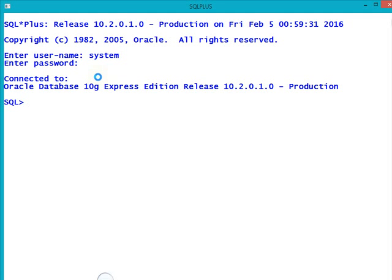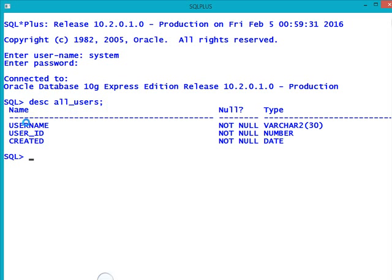Now, in order to see all users present in your database, the command we have to use is: DESCRIBE ALL_USERS. I am using the DESC command — DESC means describe — and ALL_USERS is the table name, so that I can get all the users present inside the database.